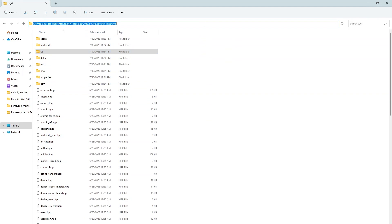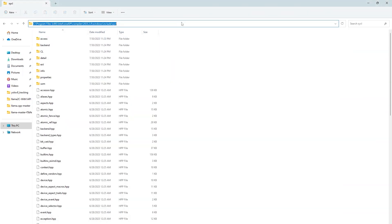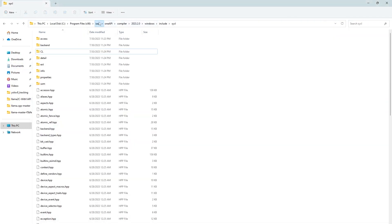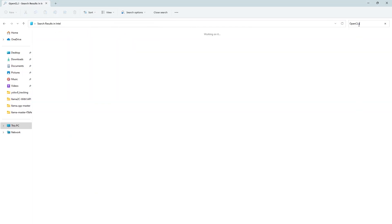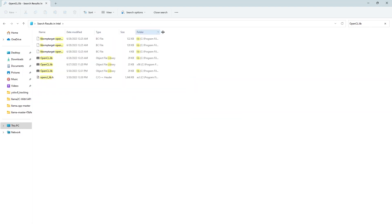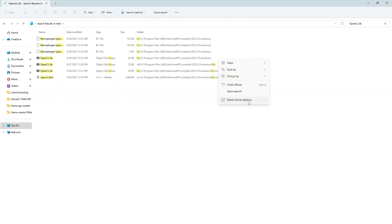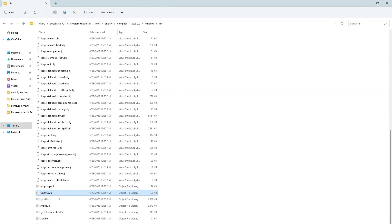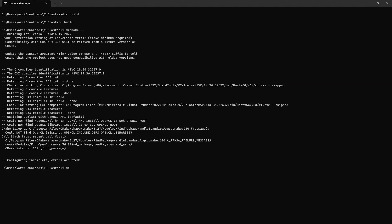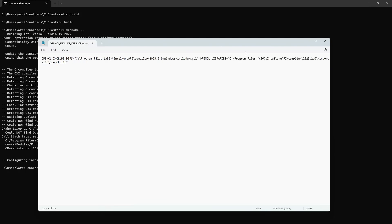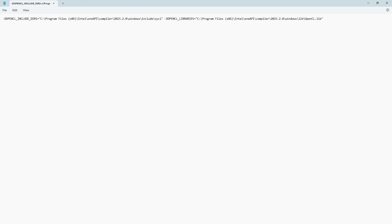Here it is copying path to notepad so that I can build the command properly on the notepad and then paste. I also need OpenCL.lib libraries path. So I am searching for OpenCL. Now I got OpenCL library. Copy its path and paste this OpenCL.lib path also on the notepad. Now we will build the command to compile CLblast library. So just copy those variables and make sure that you put hyphen d before OpenCL variables.